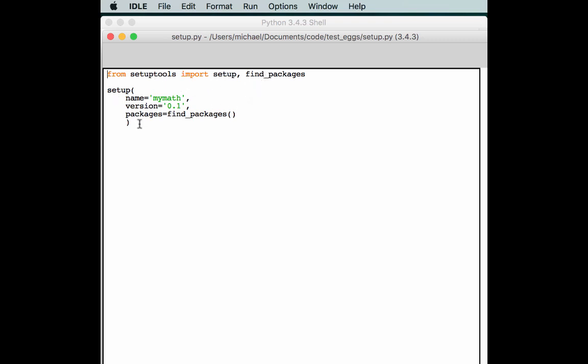You'll recognize this from our previous example in the previous video with one slight difference in that we have a find packages function call here. Now the find packages function will automatically look for any packages in the current directory and add them to your egg.